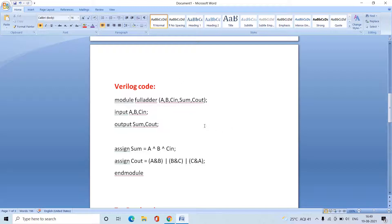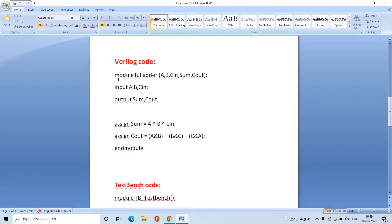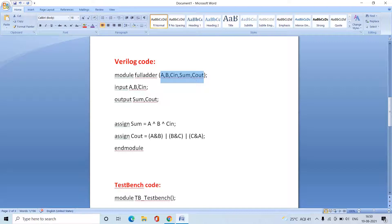To write the Verilog code, we need the syntax starting with the keyword 'module', followed by the name of the circuit and the port list. The port list contains the inputs and outputs. In Verilog, inputs are represented with the keyword 'input' and outputs with the keyword 'output'. If there are any intermediate wires, they are represented by the wire type. This code belongs to the data flow model.